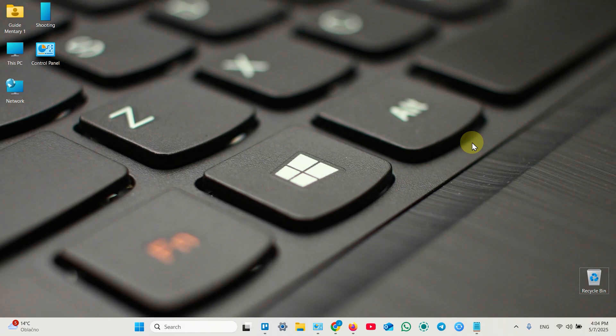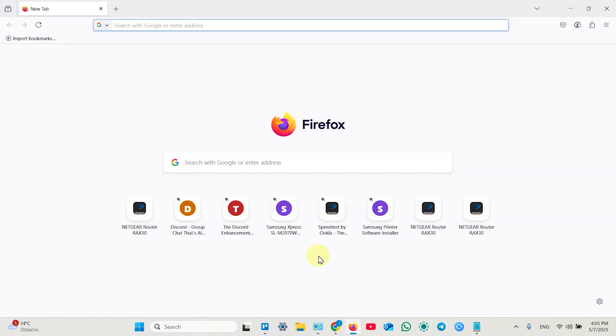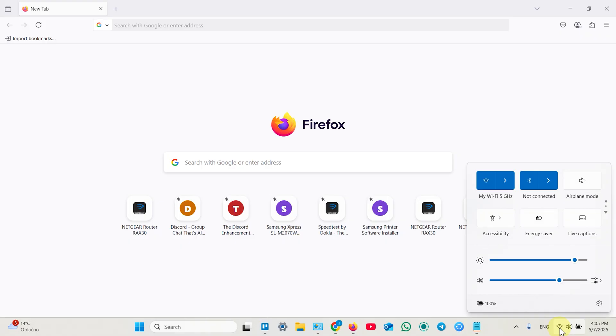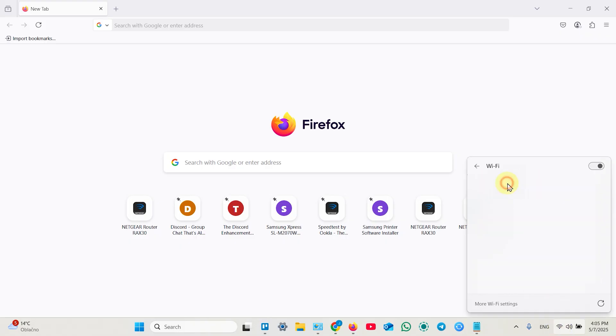Next the repeater setup can be done from web interface only so I'm doing this on a computer. Of course you can use a mobile device but the web interface is not designed for mobile browsers. It's very inconvenient so let's use a computer.